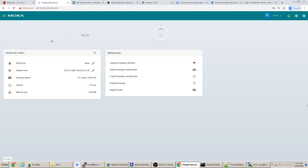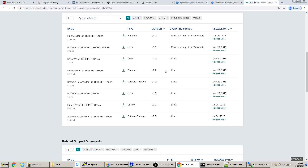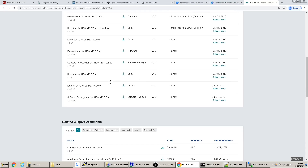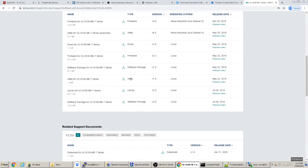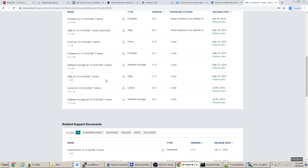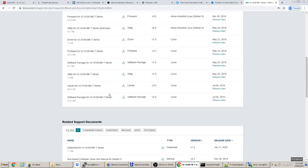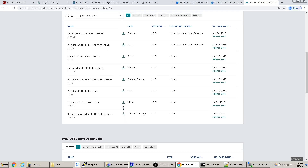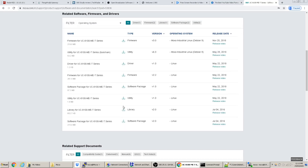Also worth noting: system storage can be expanded by adding an SD card — that's going to be covered in the documentation. The software packages listed on the Moxa website — I'm not entirely sure what some of them are, but I don't think they're necessary for what we're doing.